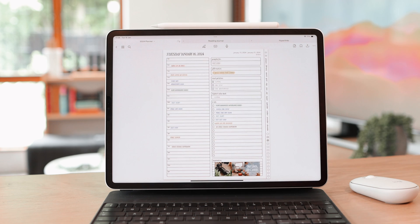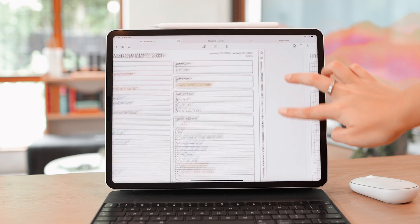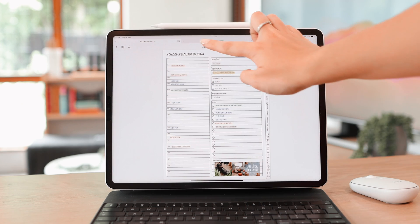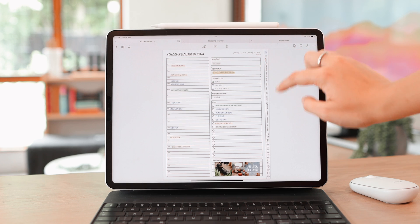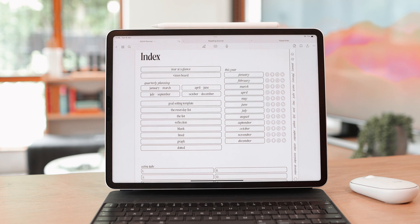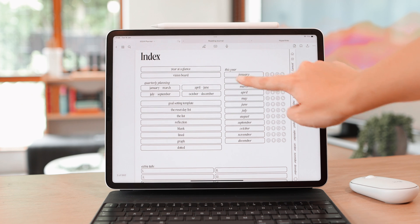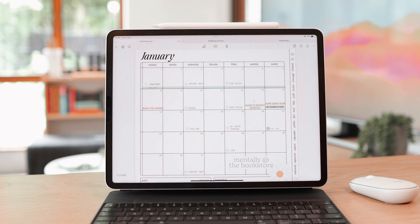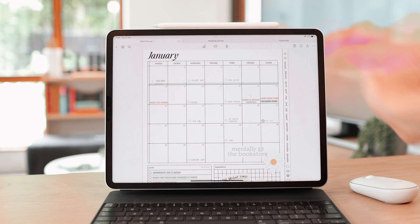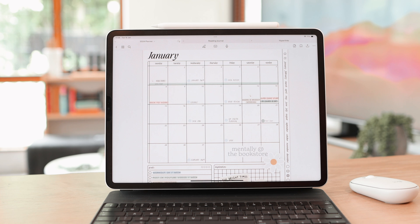This is a document that has a lot of hyperlinks — you can see them at the sides. This planner also has an index where you can look at everything in it, and they are all hyperlinked so you can jump to certain pages. For instance, I'll tap on January and it jumps to the month of January. That's essentially what hyperlinks are — links in a document that let you jump to different pages, saving you time so you don't have to search for a page.